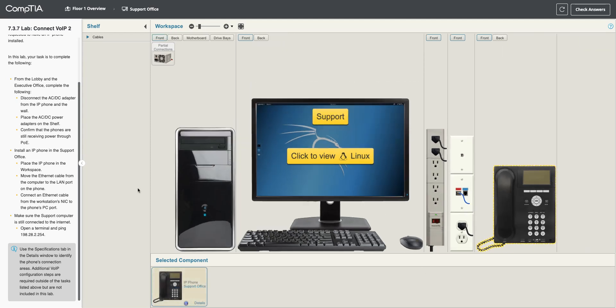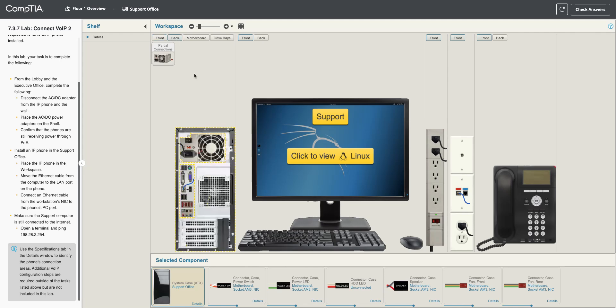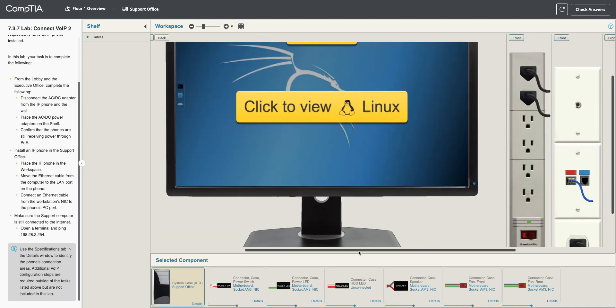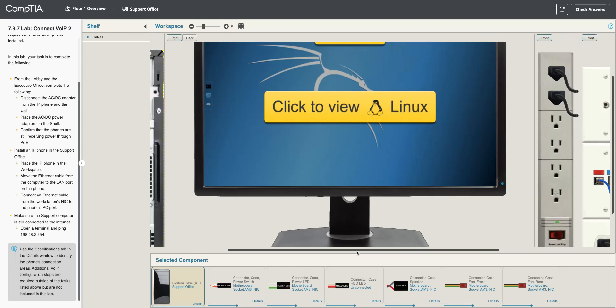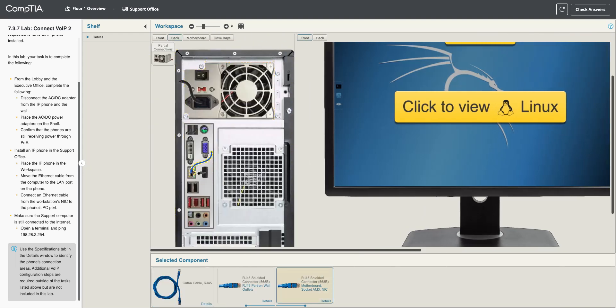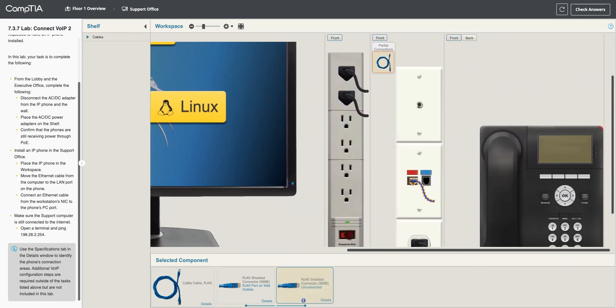And we need to move the Ethernet cable from the computer to the LAN port on the phone. So I'm going to look at the back of my computer. Let's zoom in here. And we're going to disconnect this. So, I'm going to take that off.